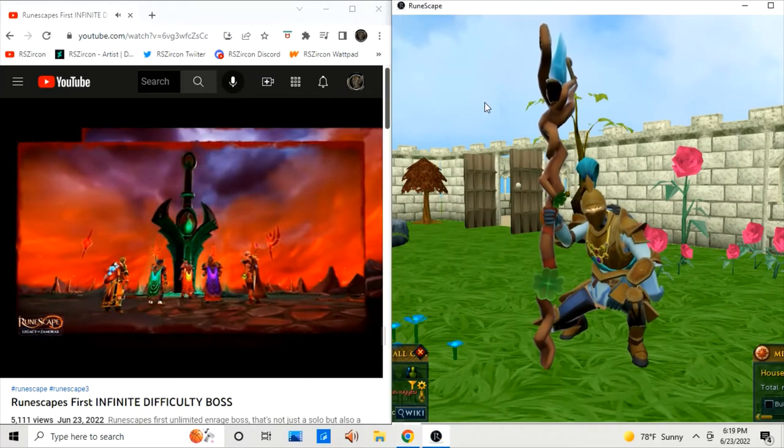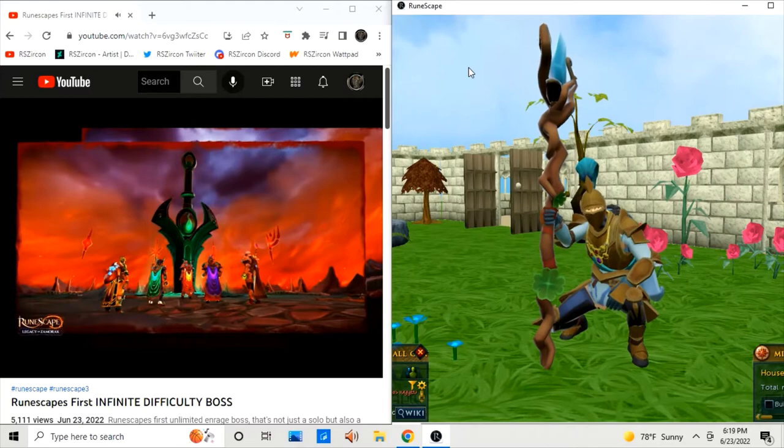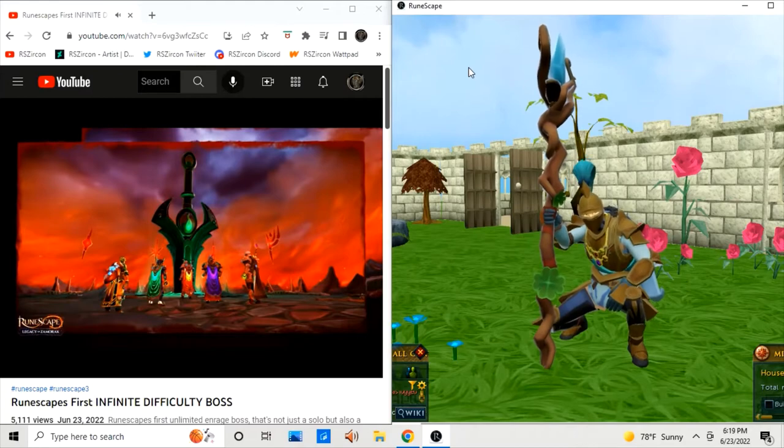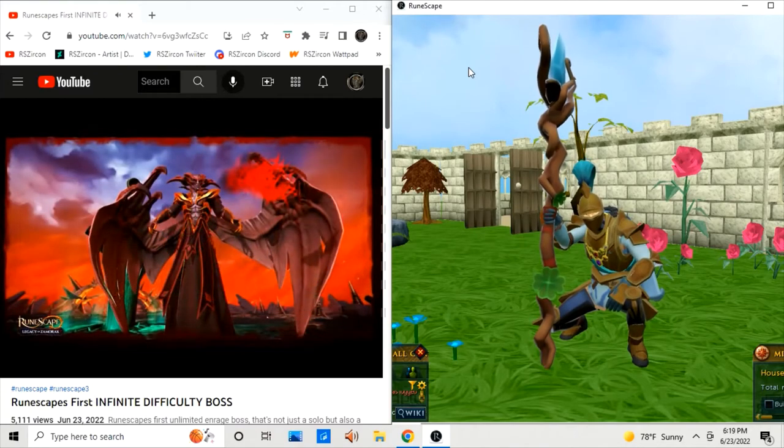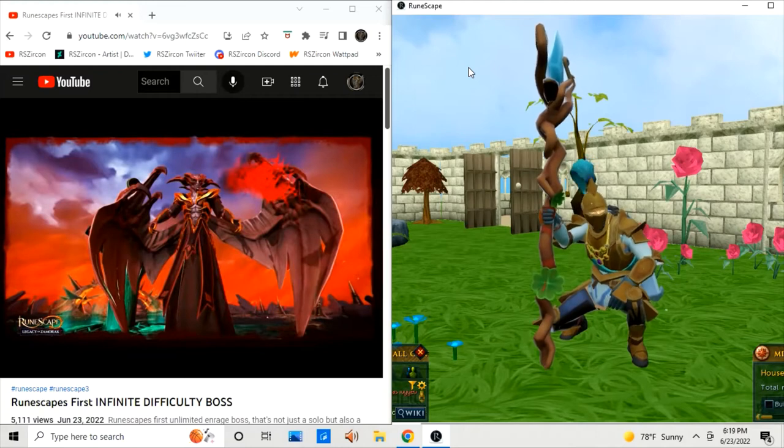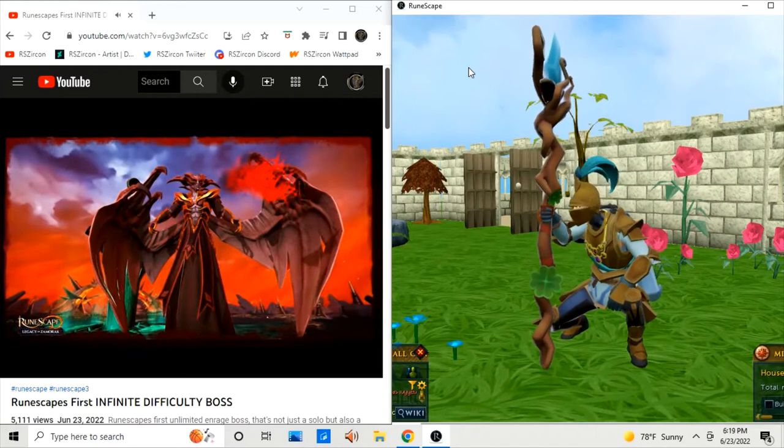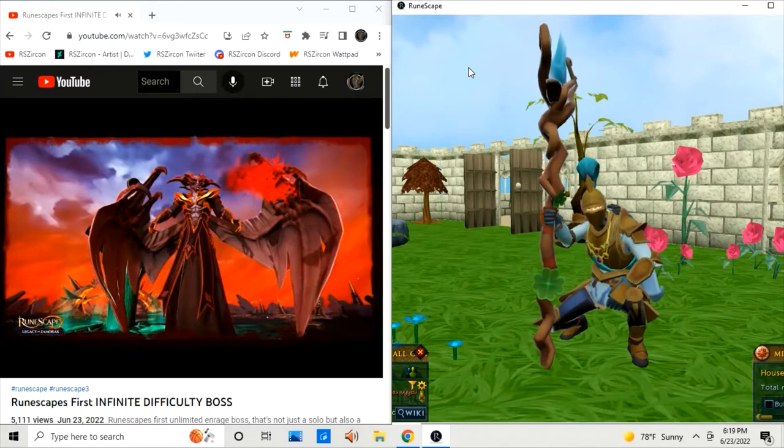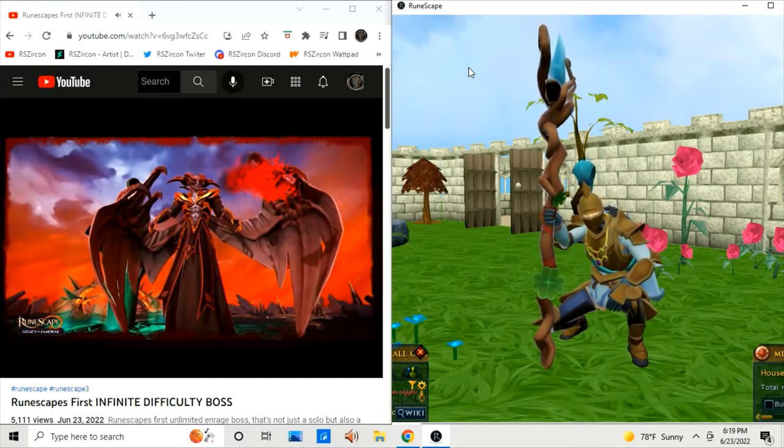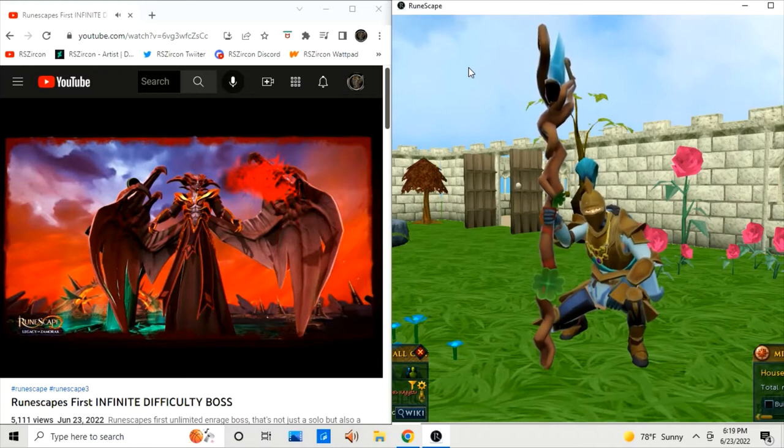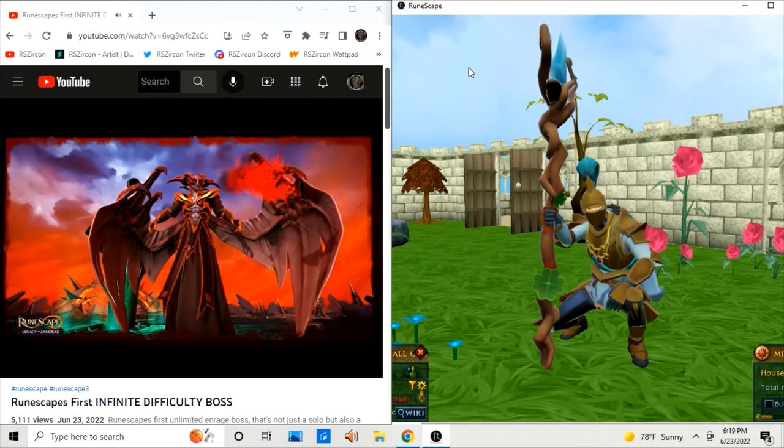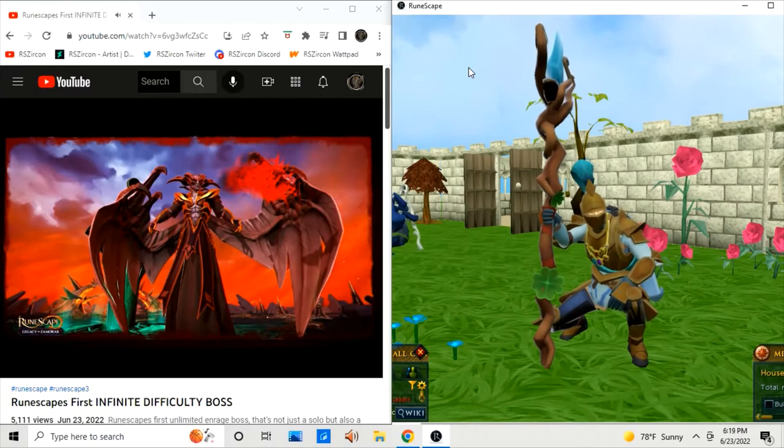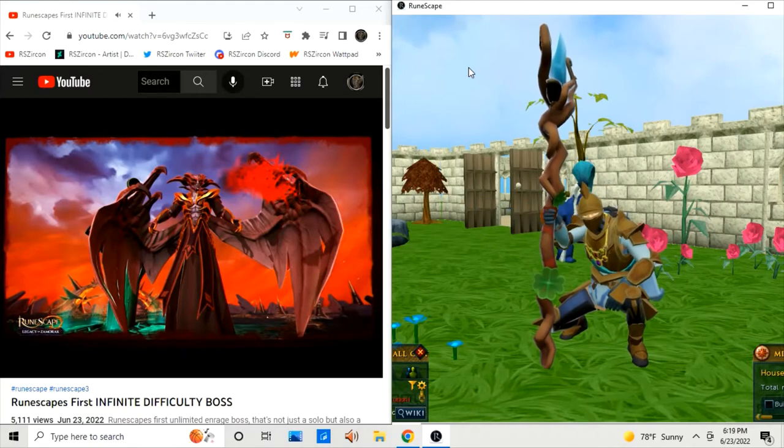For players that aren't that good at PvM, there will also be a story mode if you can't take on low Enrage difficulty. Another unique system to this boss and this Elite Dungeon is that you can bypass the dungeon permanently after proving yourself enough times, which they didn't quantify how many times it is. It's likely going to be a certain amount of dungeon clears, which will allow you to farm Samarok as much as you want.